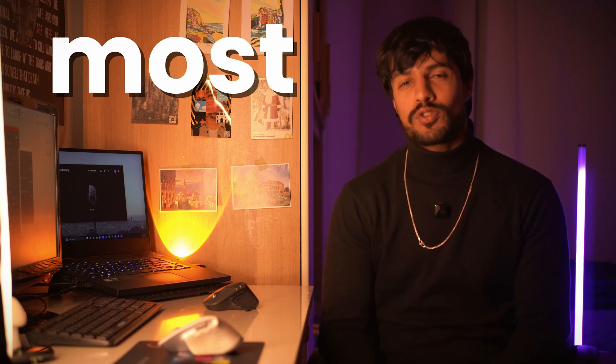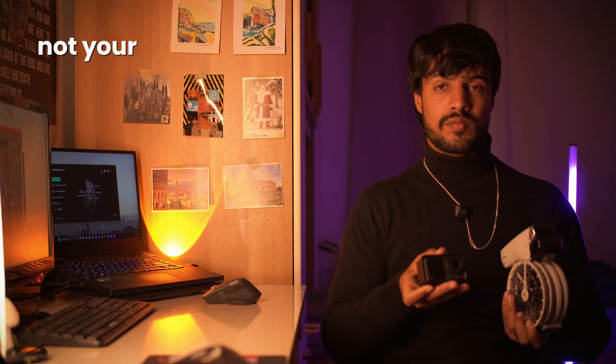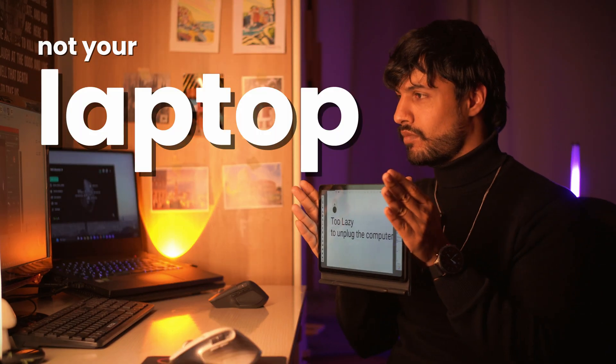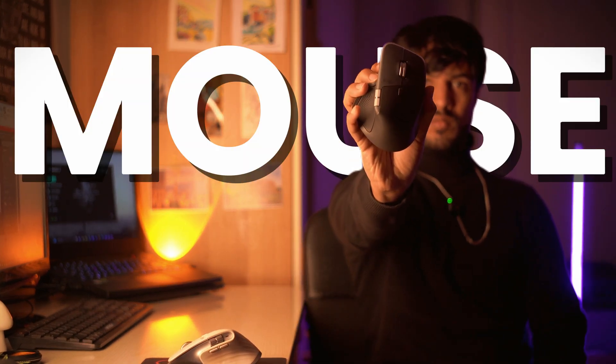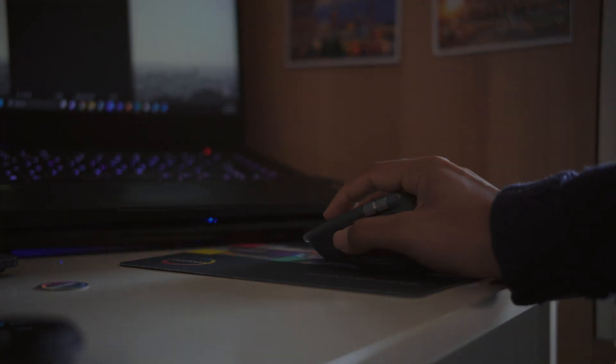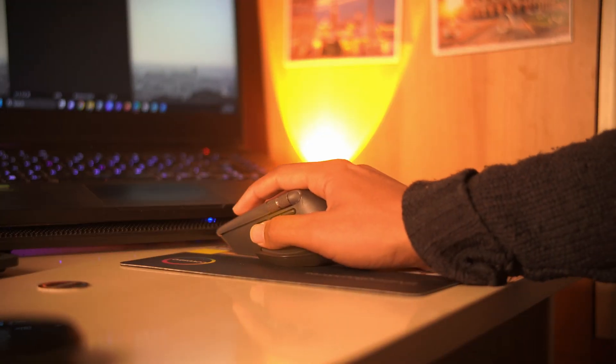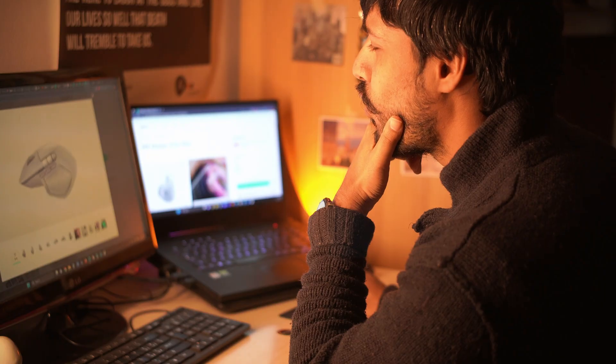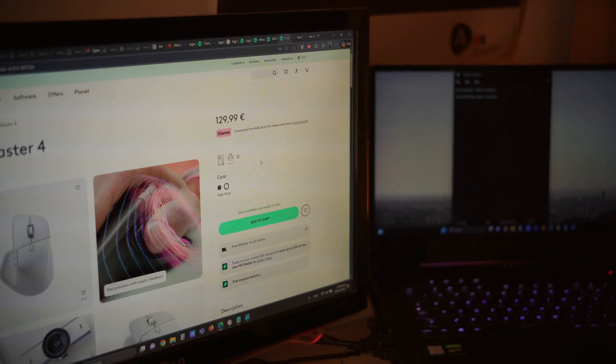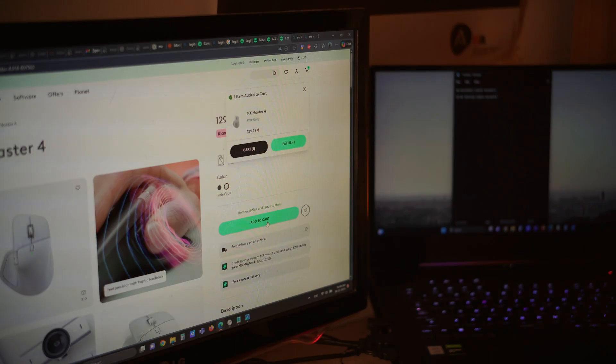As a creative, the tool you actually spend most of your time with isn't your camera and it's not even your laptop, it's your mouse. The thing you are using from morning to late nights. And when Logitech dropped a new mouse specifically made for creators, I was hyped. It was a little pricey, but I bought it anyway.